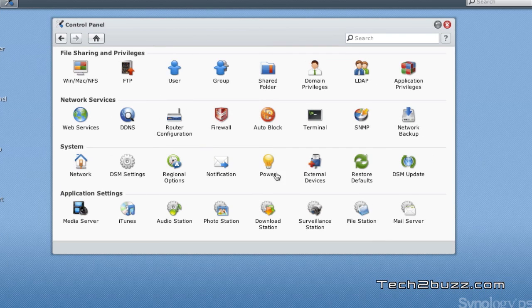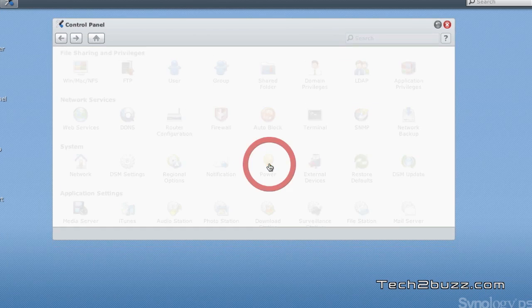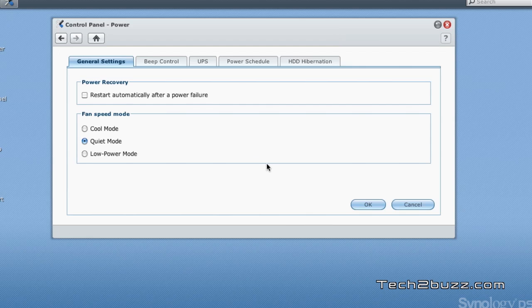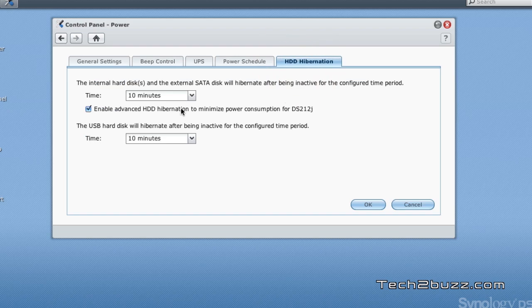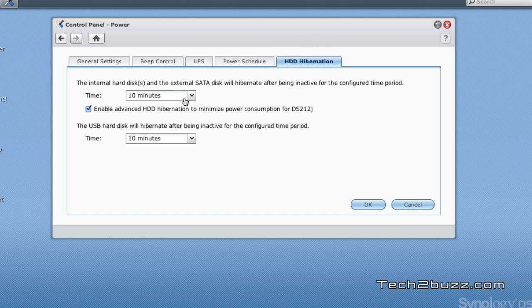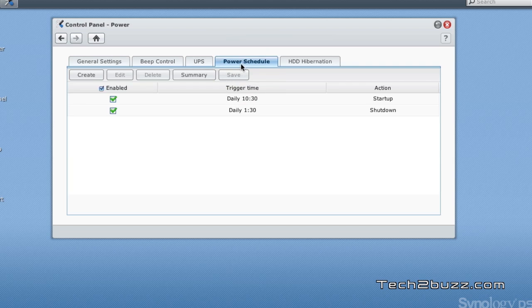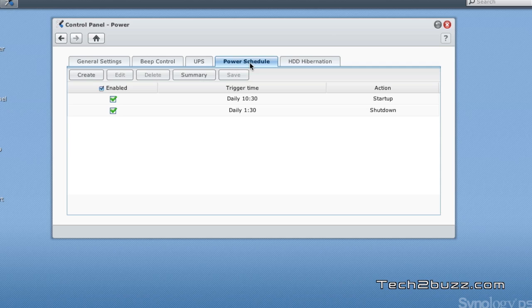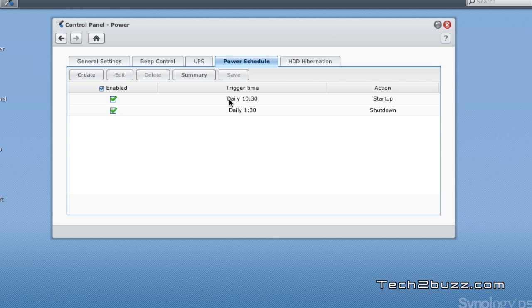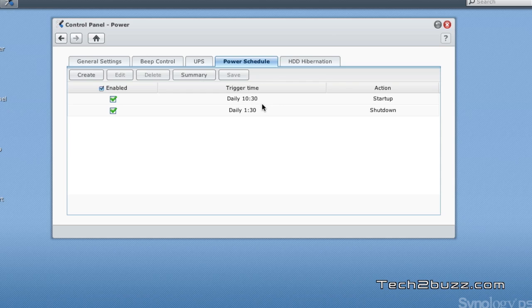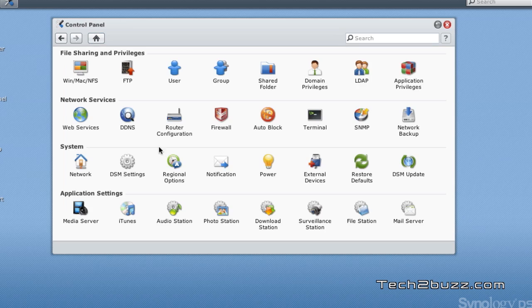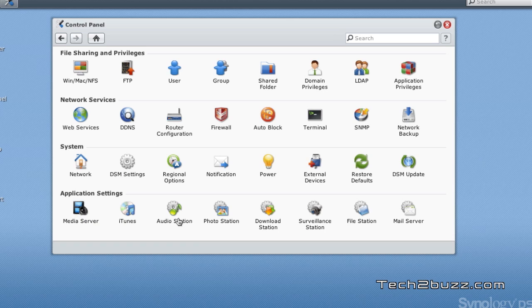The next thing I want to talk about is the multitude of power management options provided. You can set hibernate options so whenever your NAS is not operational it will go into deep sleep. There's this interesting thing known as power schedule - you can actually set the NAS to shut down automatically. For example, I have set it to shut down at 1:30 in the night and wake up automatically at 10:30 in the morning, and this works beautifully.